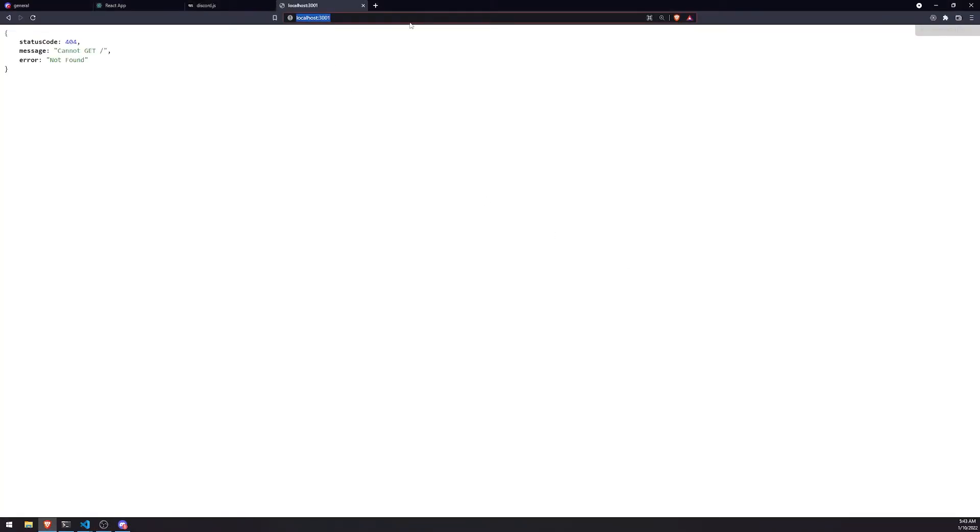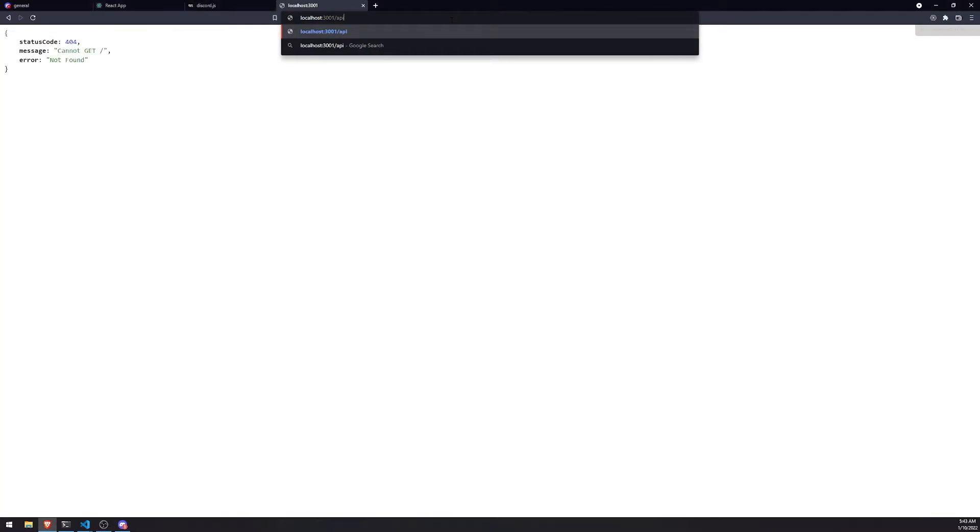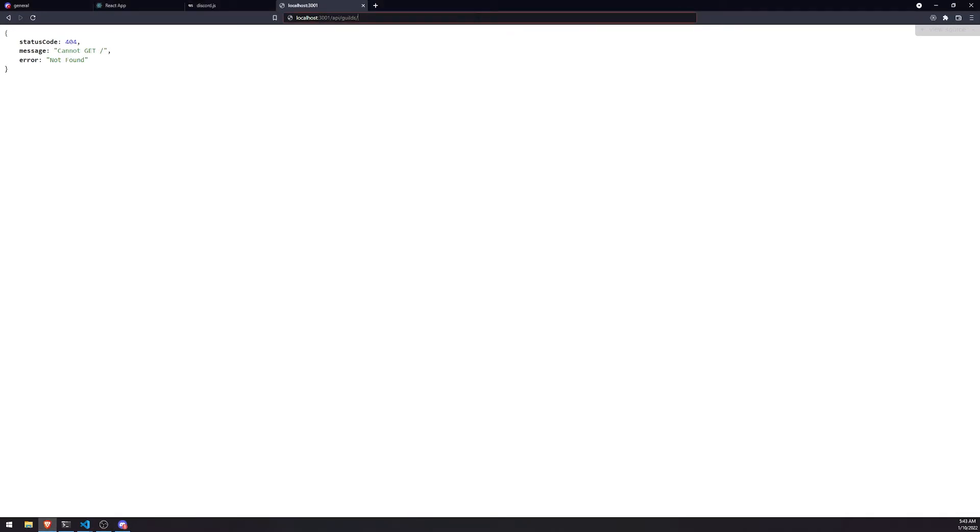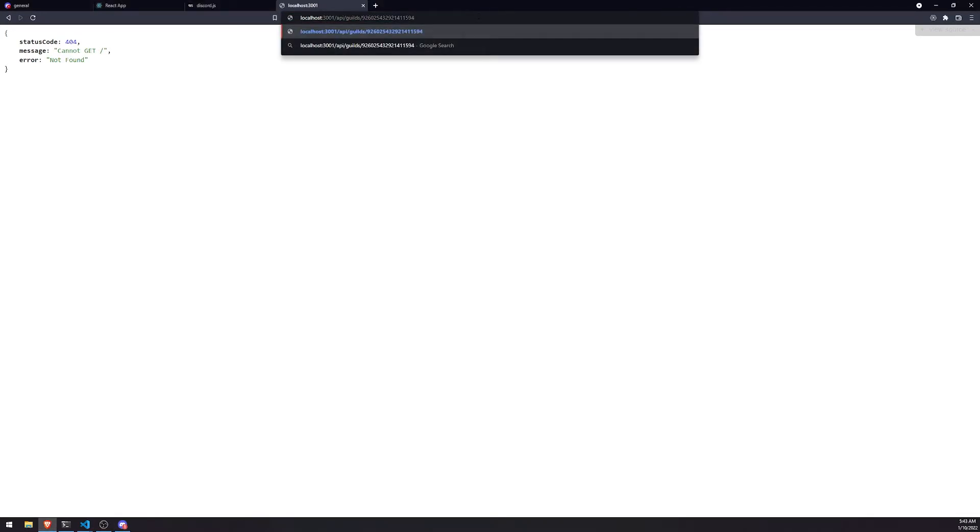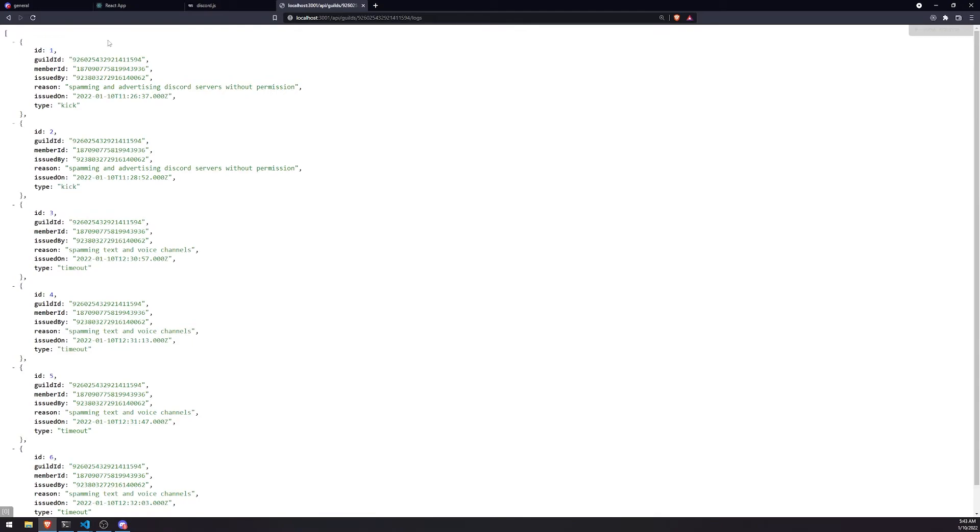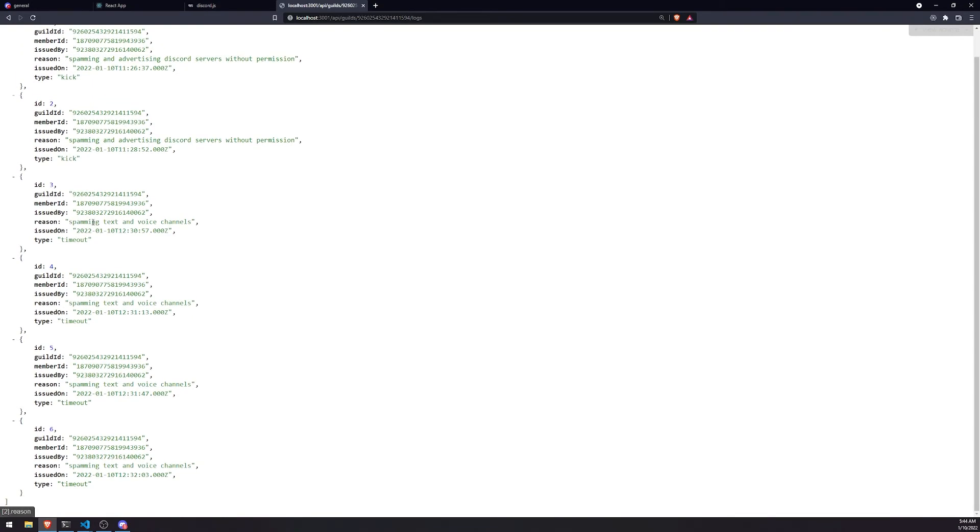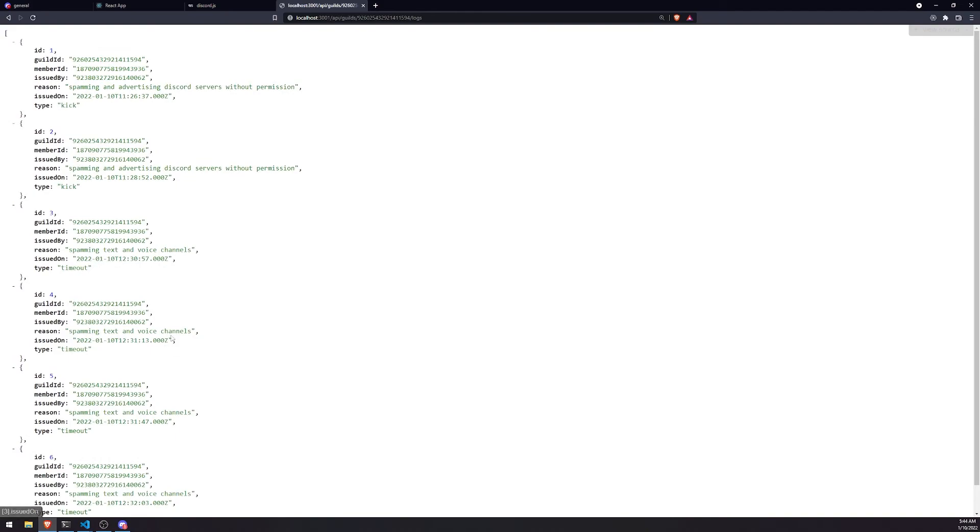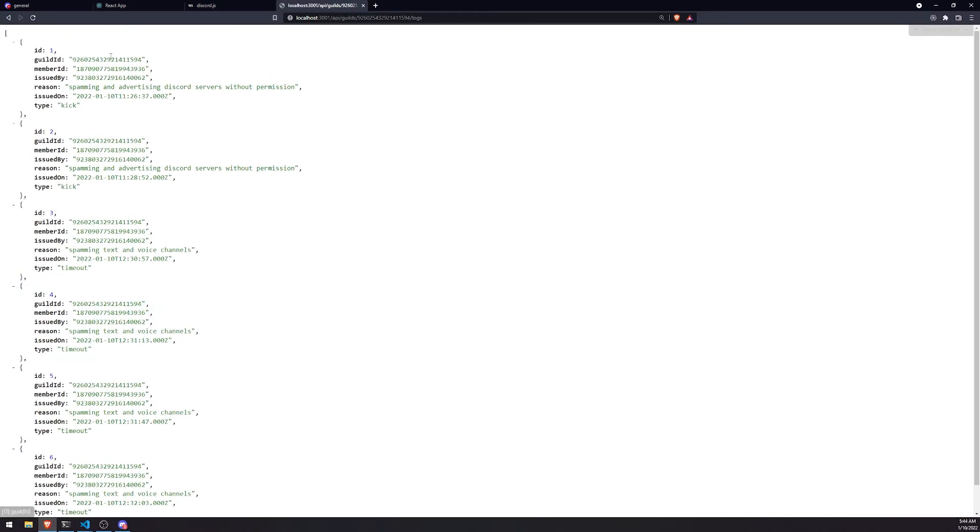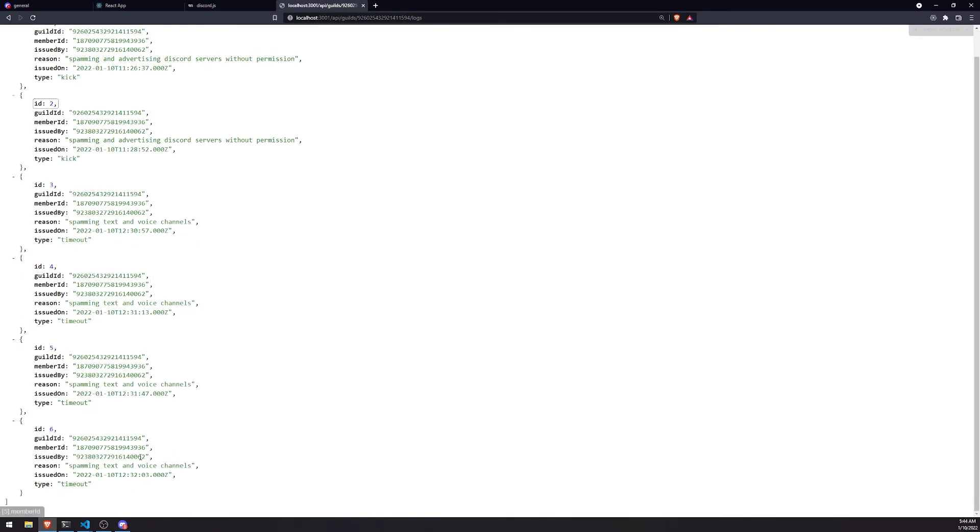We're inside our browser. Let's do slash API slash guilds. We're going to need the guild ID, so let me grab the guild ID. That's the guild ID right over there. And I think we did slash logs. So there we go. This gives us all the logs. It gives us kick, kick, timeout, timeout, timeout, timeout. And obviously when we ban users, that will also appear here. We haven't migrated that yet. We'll do that later. So we can see we have kicks and timeouts, all for the same guild.